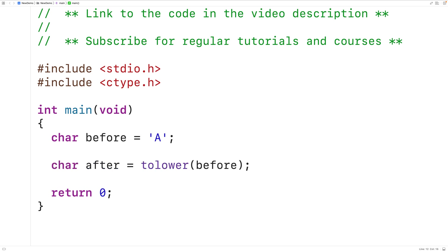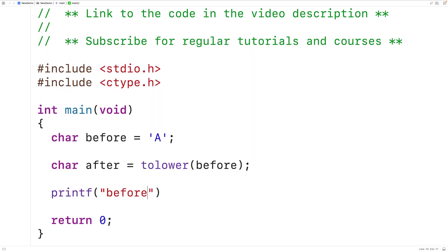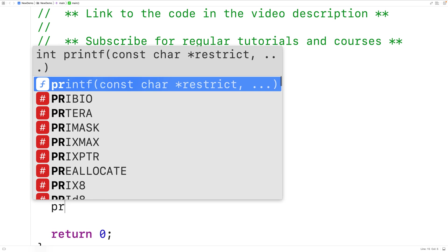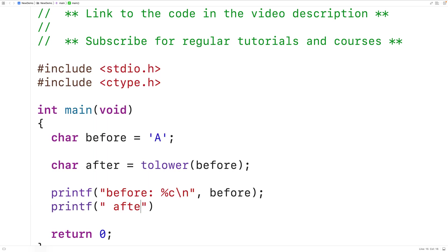Then we'll output both before and after. We'll have printf with 'before:' and then %c to output a character and \n to output a new line, and we'll output 'before'. Then we'll output 'after' with printf 'after:' and %c to output a character and \n to output a new line, and we'll output 'after'.